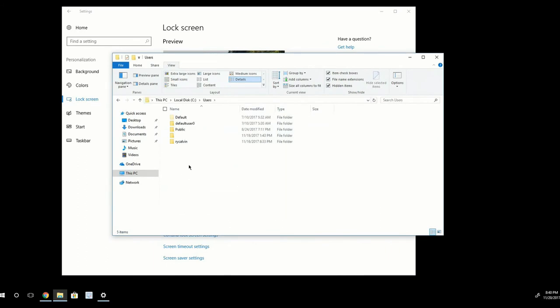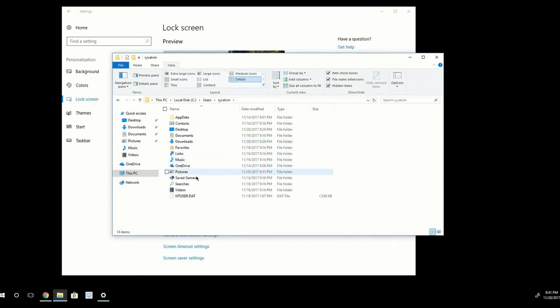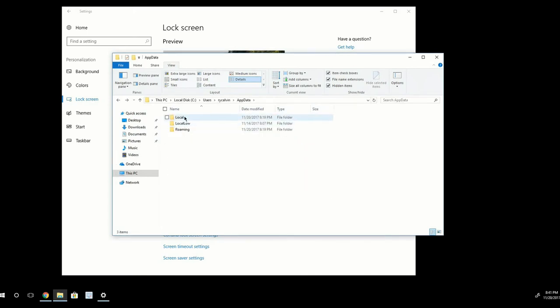And then here, I'm going to select my username, which is RyCalvin. Obviously, it will be different for you, but go ahead and select your username. Then I'm going to go to this Hidden Folder App Data and then to Local.